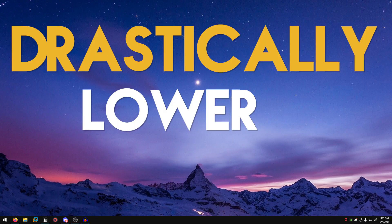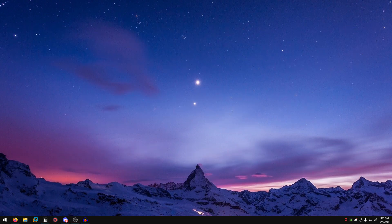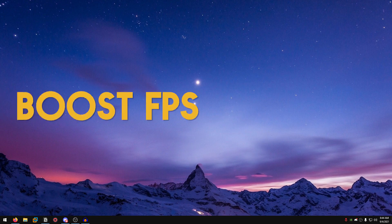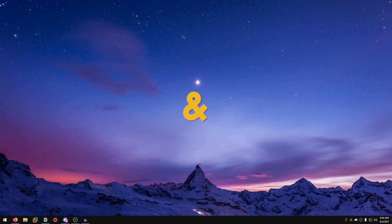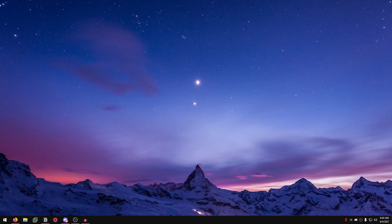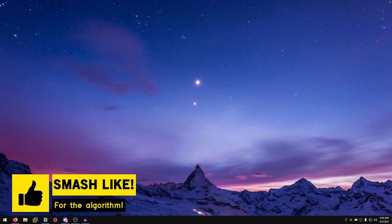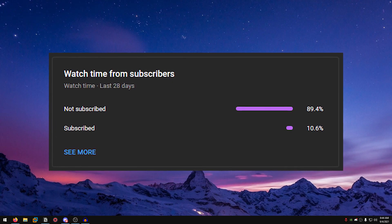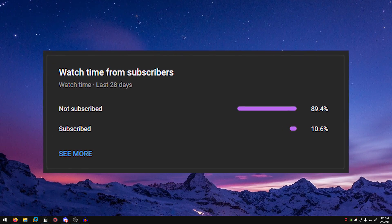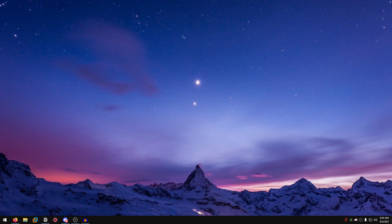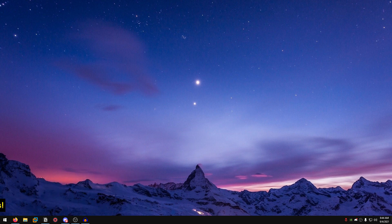In this video, I will show you how to drastically lower input delay in all games using a program that will tremendously help you boost FPS and lower input latency. If you want to support my work, please leave a like on this video. Also, 89% of you watching my videos are not even subscribed, so make sure you hit that subscribe button right now. Without any further ado, let's get straight into today's video.